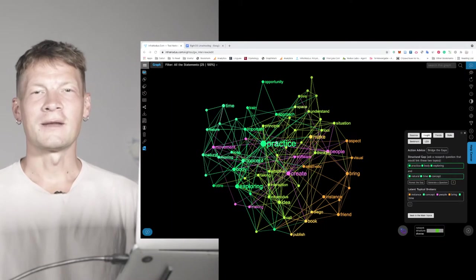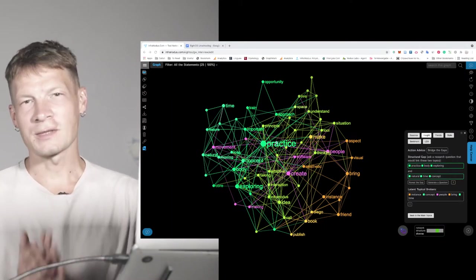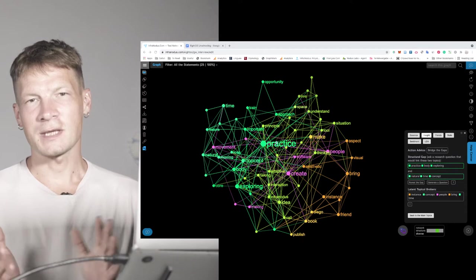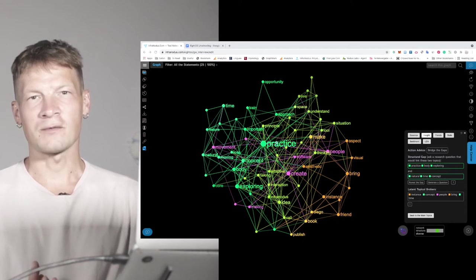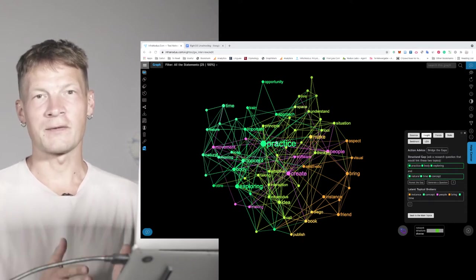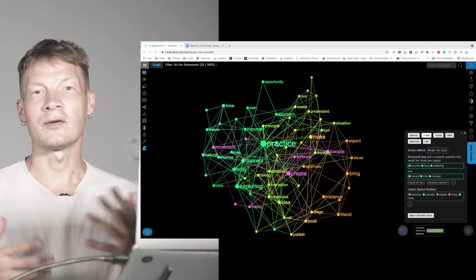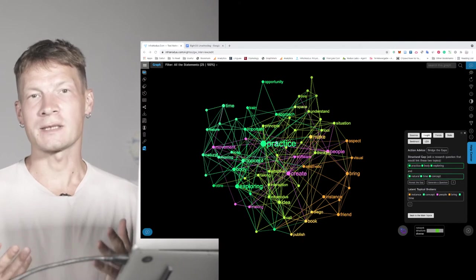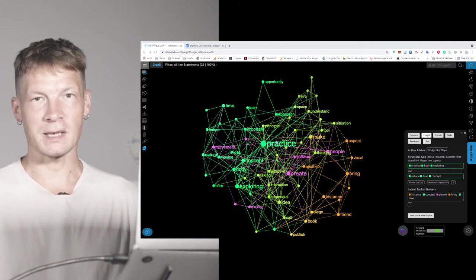Hello everyone. In this video I'm going to show you how you can use InfraNodus network thinking tool in combination with GPT-3 AI to generate new ideas and to come up with interesting insights.